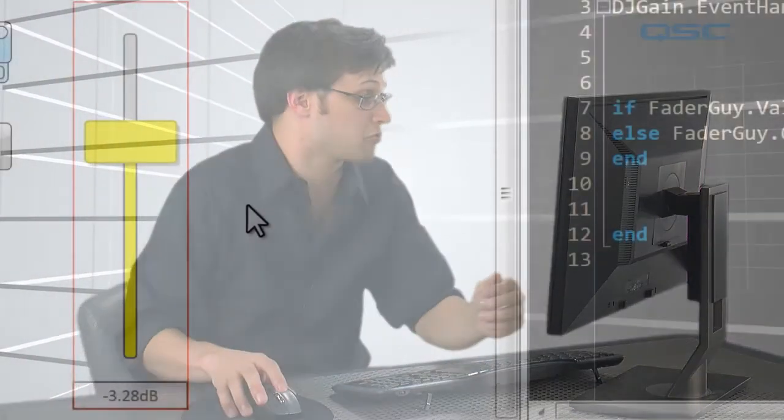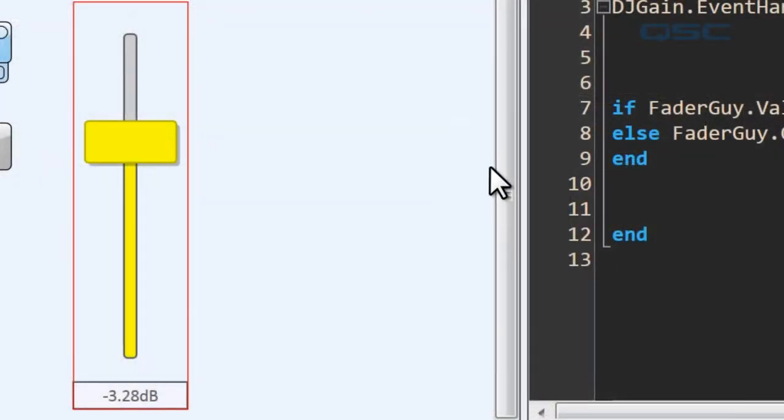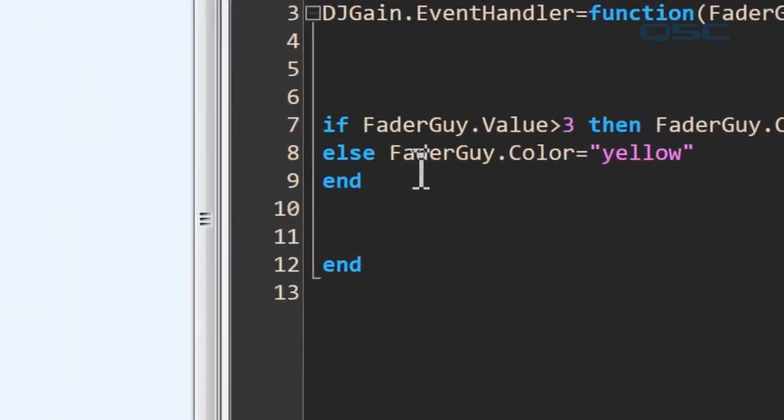Let's add another color to the fader. Maybe we want to use the yellow color when he's getting close to red so he knows to back off, but the rest of the time we want it to be green. So let's add another condition to our if statement.